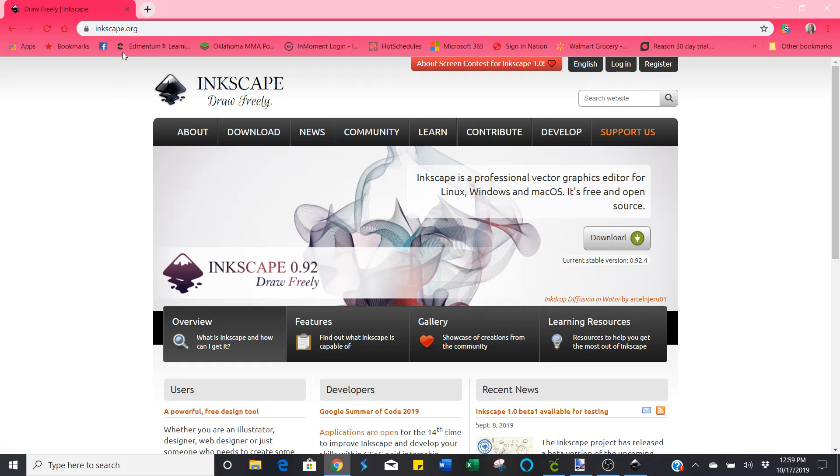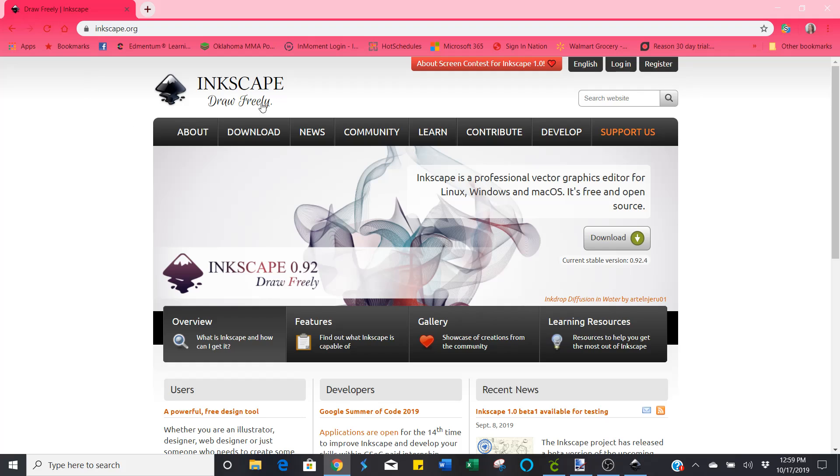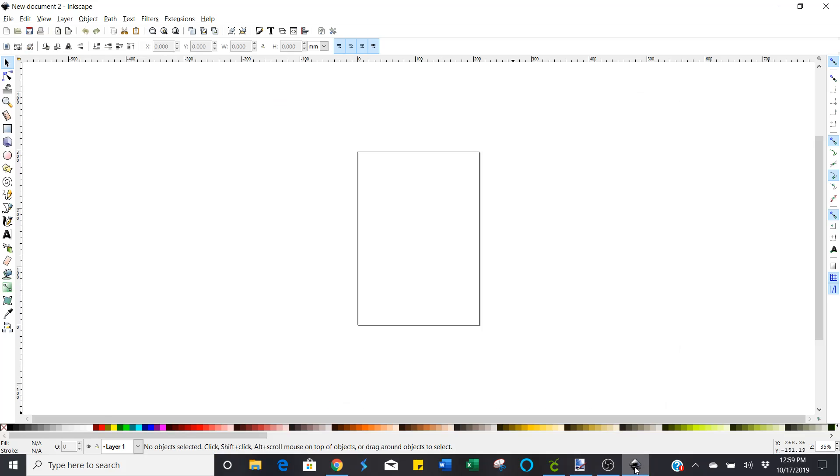Inkscape is totally free and you can find a download for it at inkscape.org. I'll put a link to that in the description of the video here. So let's get started. We're going to go to Inkscape first and here's Inkscape.